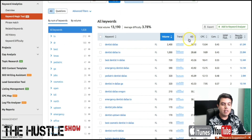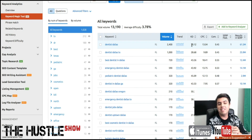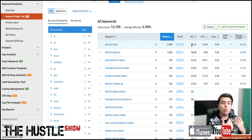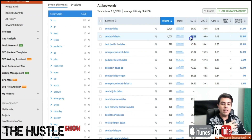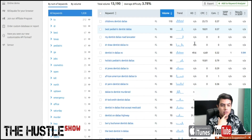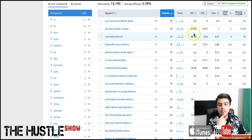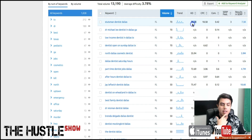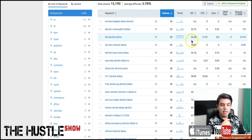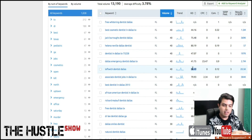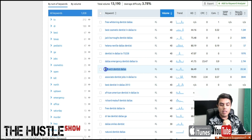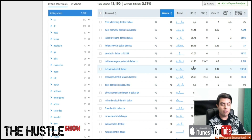The KD here is going to be the keyword difficulty — this is how hard it is to rank for this keyword. Anywhere over 70 is going to be difficult; 80 and 90 are going to be extremely hard. The 50s and 60s are going to be doable — it's going to take a little bit of work, but it's going to be doable. Anything below 49 is going to be on the easy side. A 30 is easy, 28 is easy, 43 is medium. An 86 is going to be extremely difficult — it probably has a lot of domain authority and SEO power, so I wouldn't even go after that.